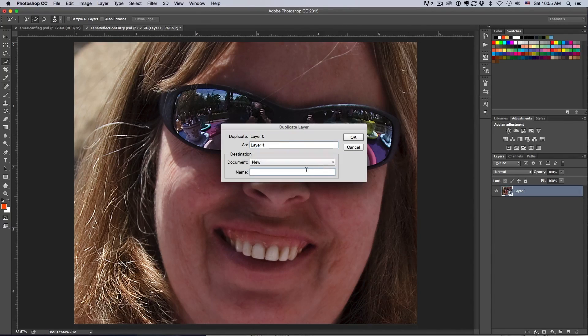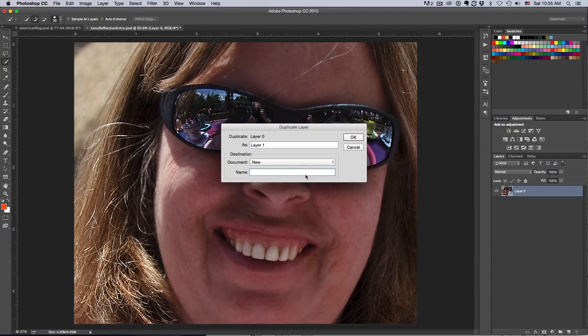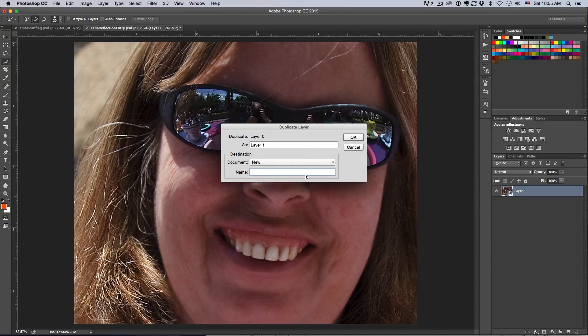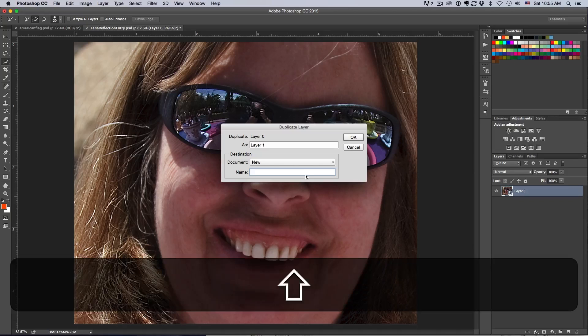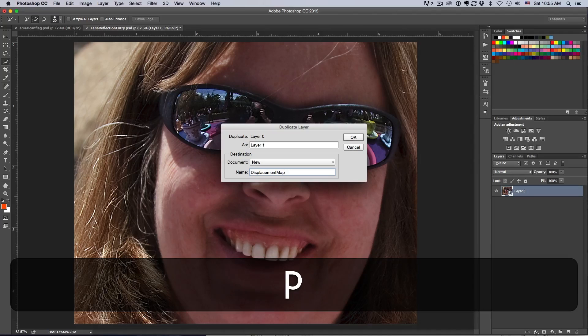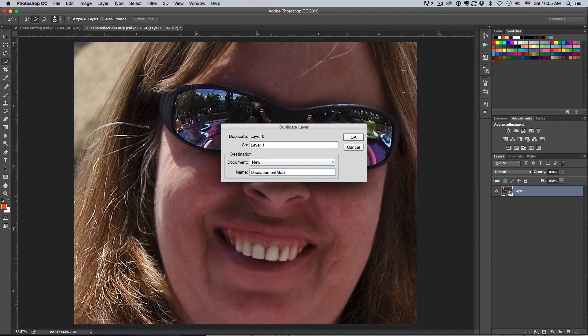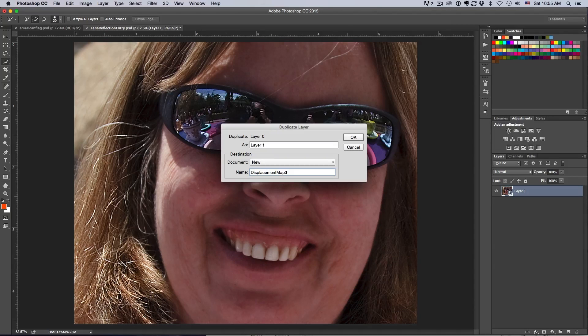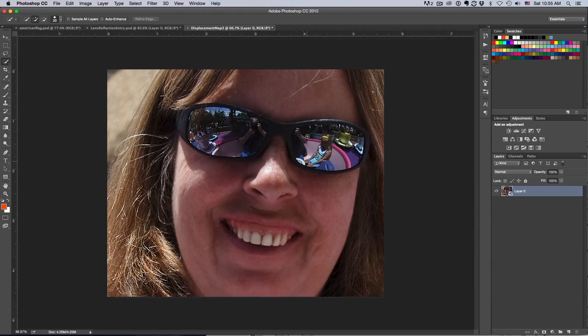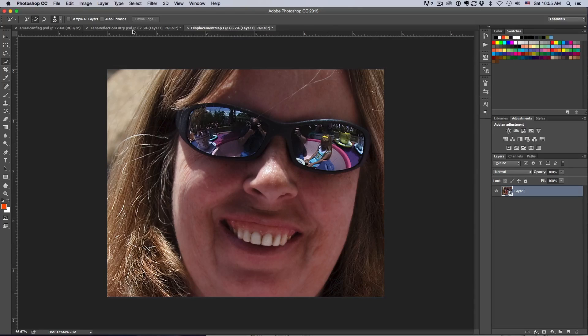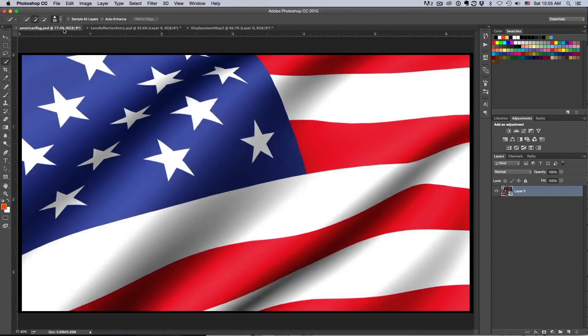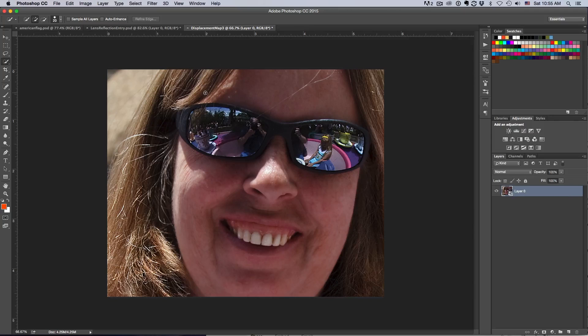This is what I'm actually going to make - a displacement map. It sounds complicated but it's actually incredibly easy. I'm going to call it displacement map 3. Now we actually have three documents open: our displacement 3, our original image, and our flag.